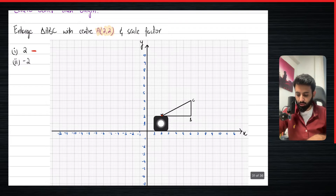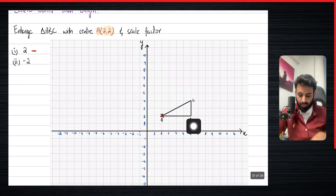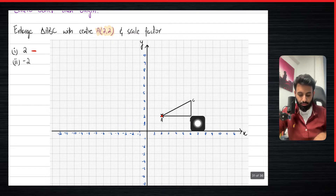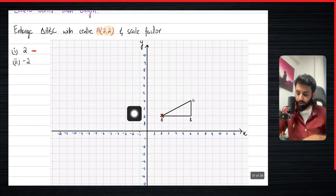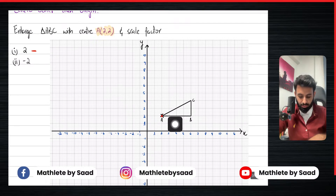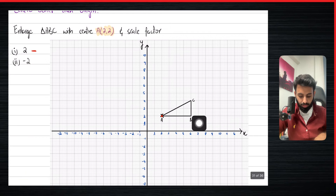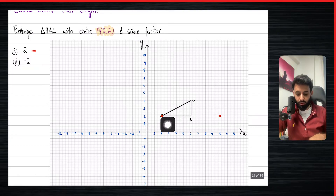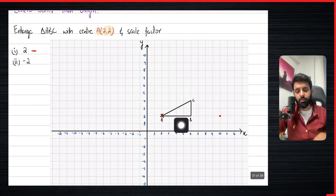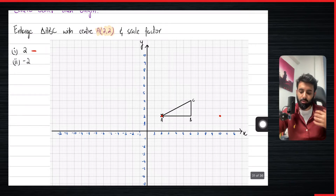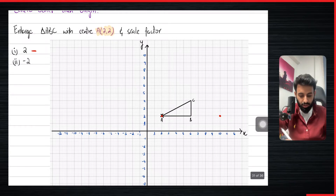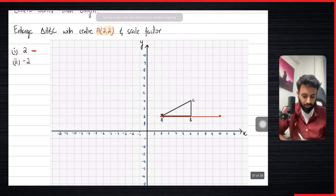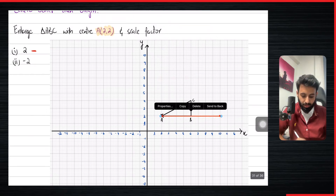So A remains where it was — I'll put a red dot to show the object and image are the same. Now let's look at B and see how far it is from the center of enlargement. Counting the units: one, two, three, four — it's four units away. Multiplying by two means it's now going to be eight units away.